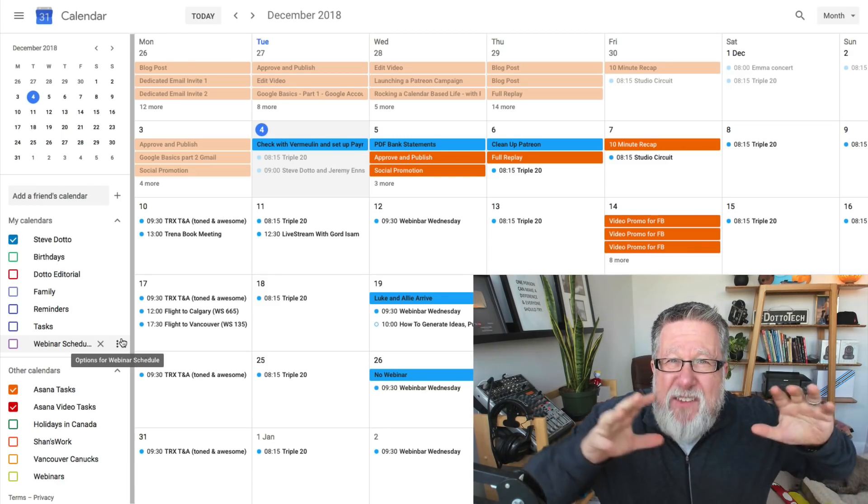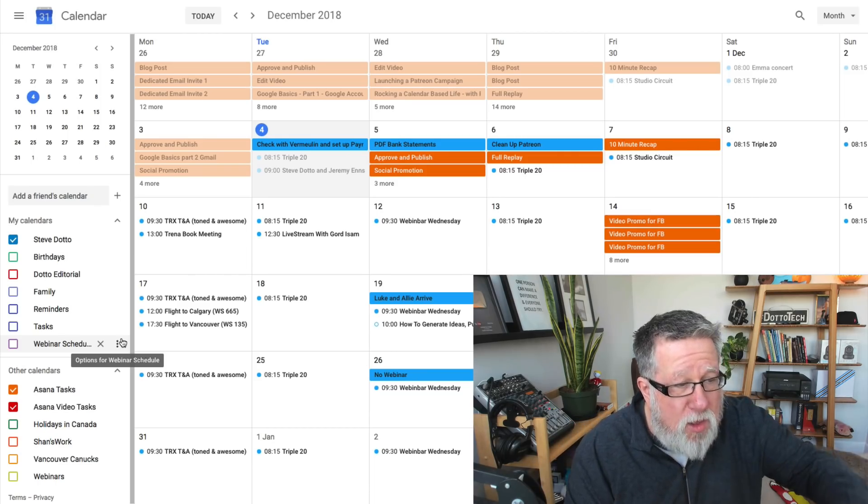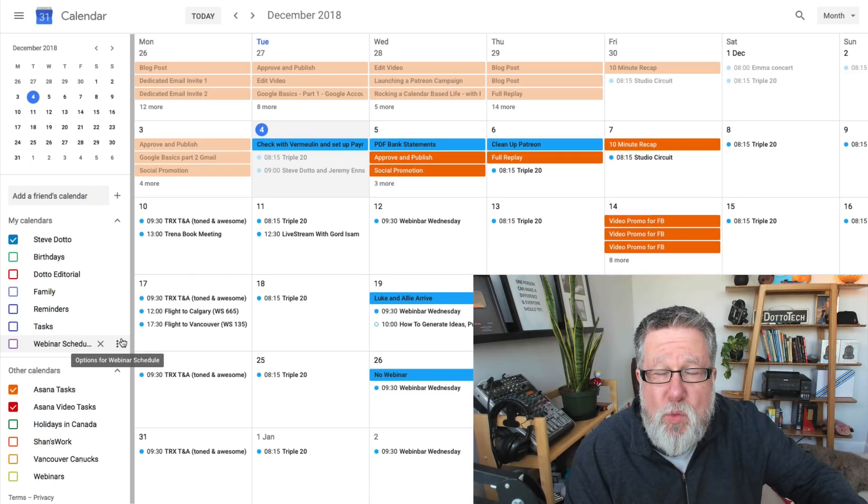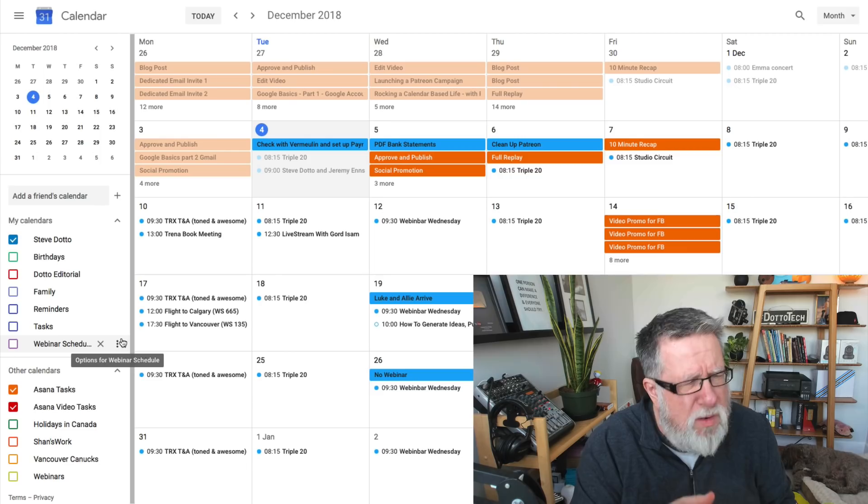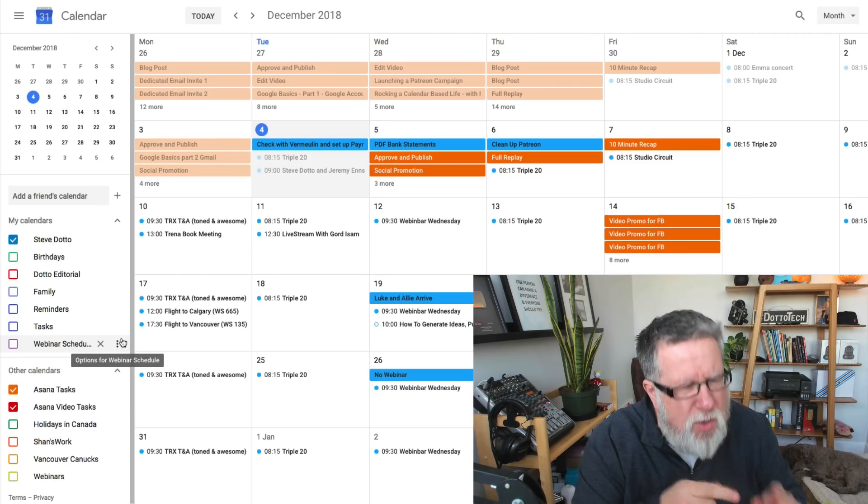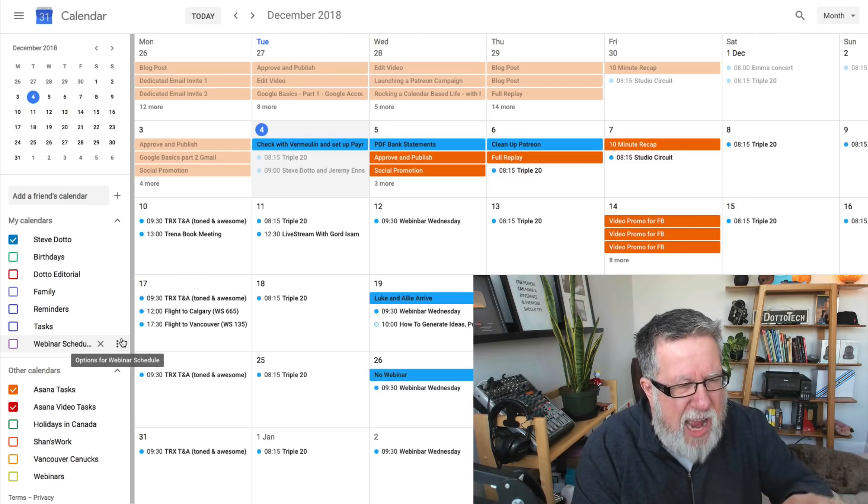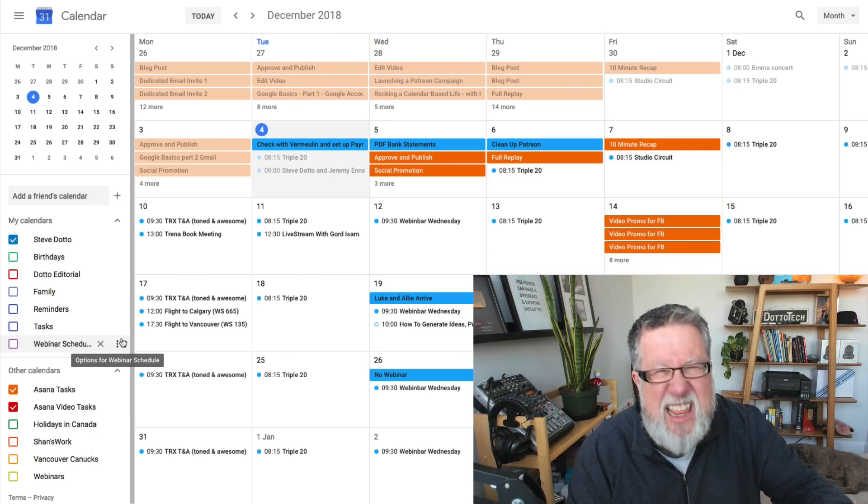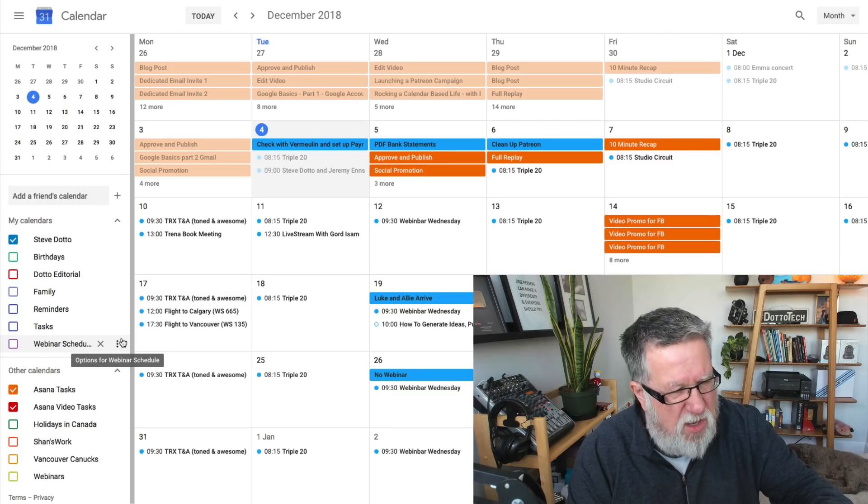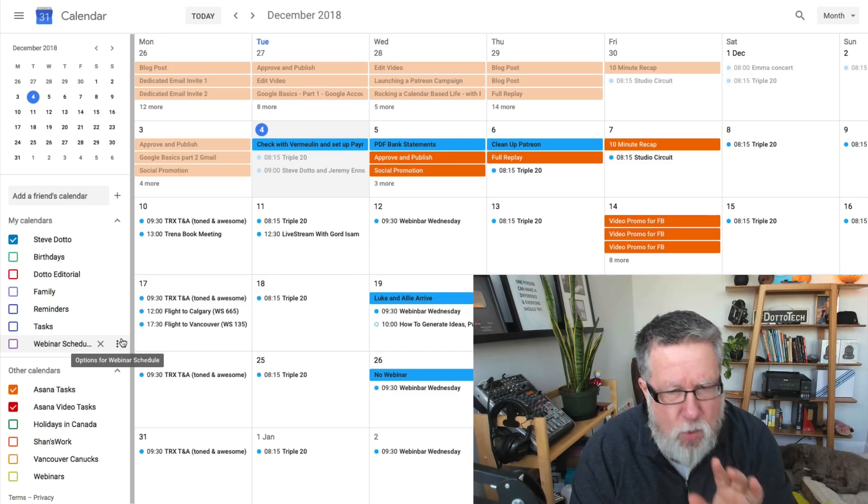So that's kind of a global view of how multiple calendars work within Google Calendar. And we'll show you later on in this video just how to create a new calendar. I'll show you that process, because I think that's important to recognize.